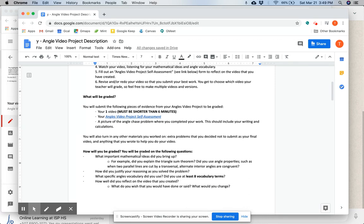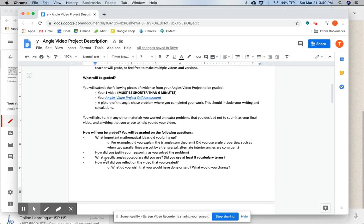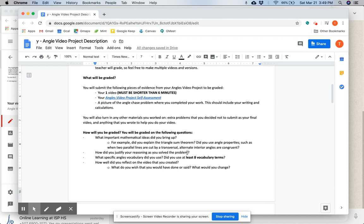How will you be graded? You'll be graded on the following questions. What important mathematical ideas did you bring up? For example, did you explain the triangle sum theorem? Did you use angle properties such as when two parallel lines are cut by a transversal, alternate interior angles are congruent? How did you justify your reasoning as you solved the problem? Did you say how you knew the things that you did while you were solving?